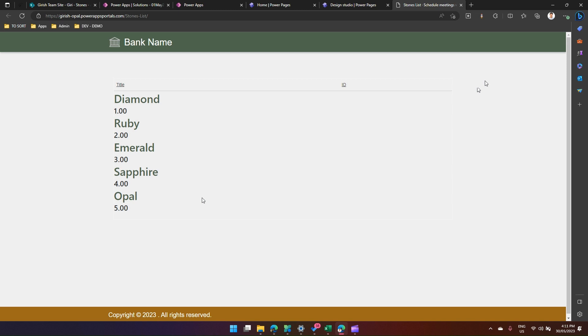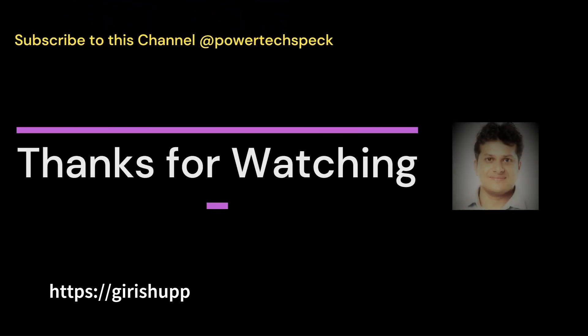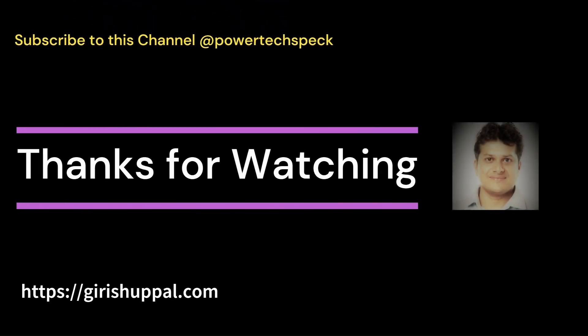So that's it folks, thanks for watching. I will try to do the similar thing with SQL Server in my next video. Thank you.